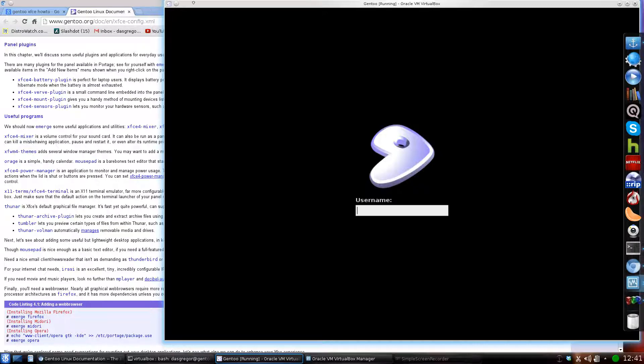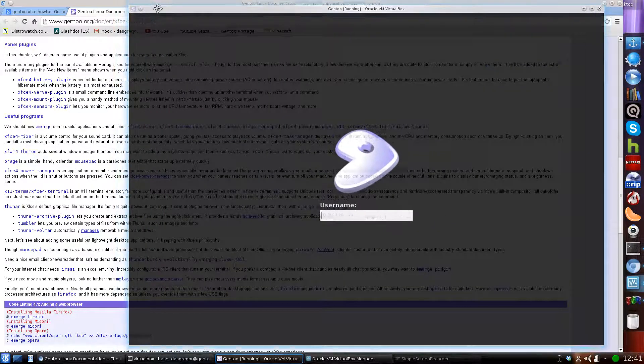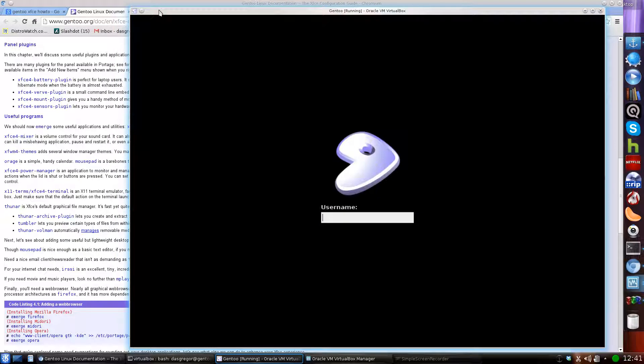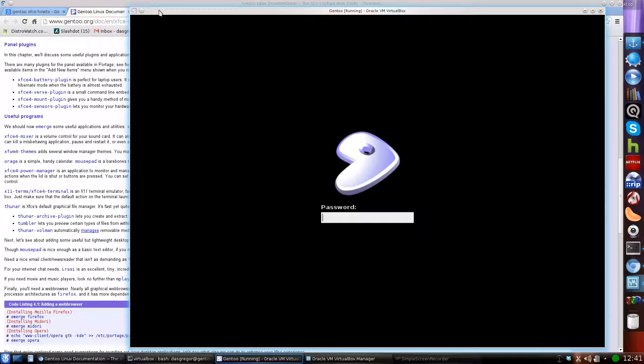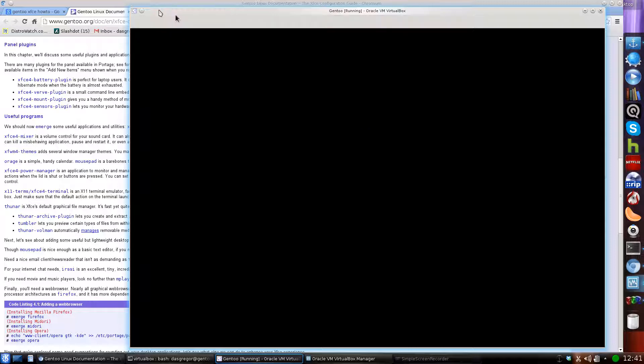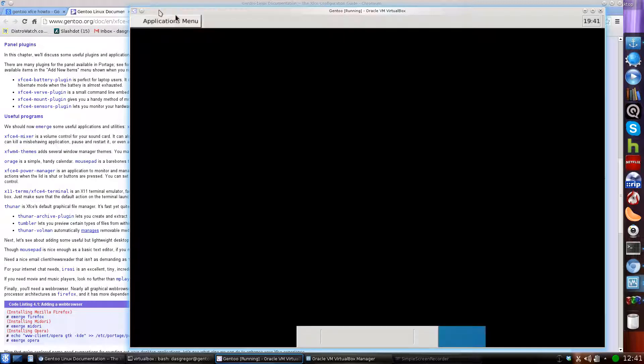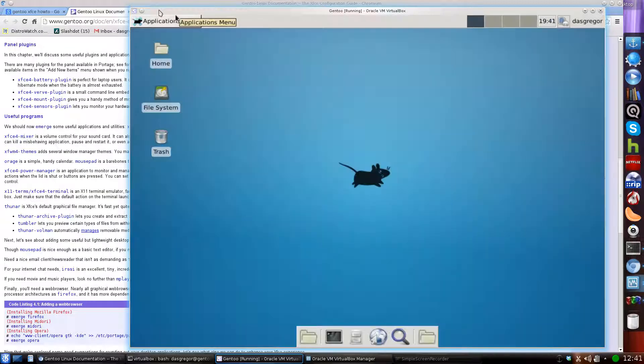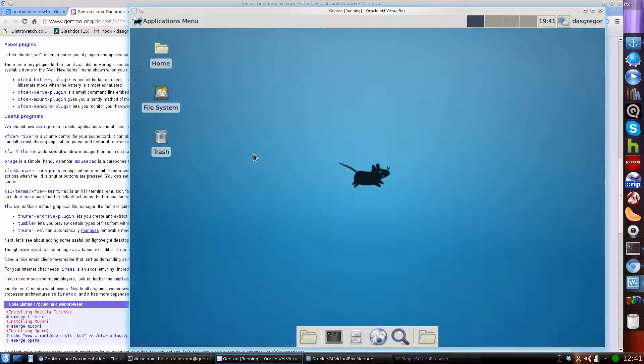So as you can see here, we've booted up, it's rebooted, we're not at a command prompt. Hey, looky there, we're at username. This is Slim. I'm going to type in my username, DasGreger, my password. And if all was proper, we should see XFCE pop up here. And looky there, no command line interface.